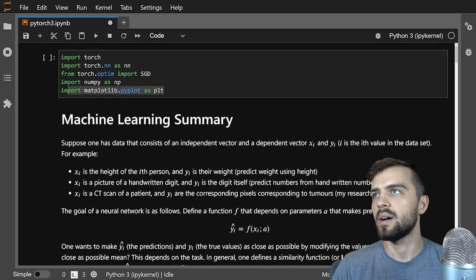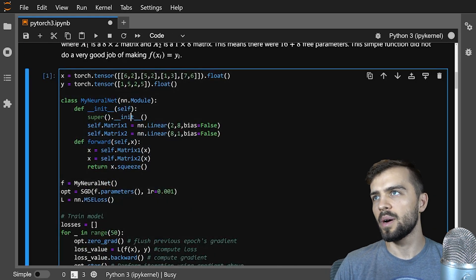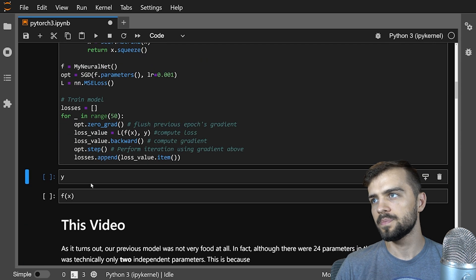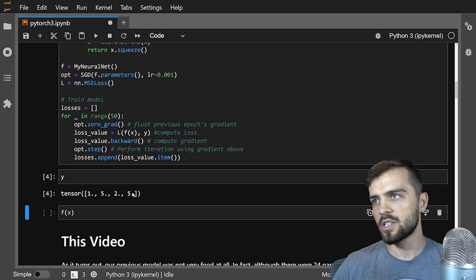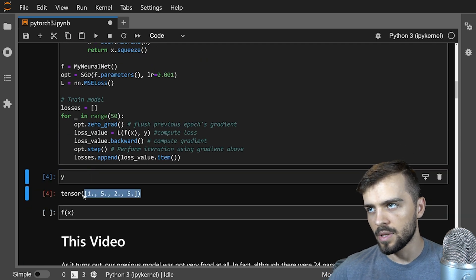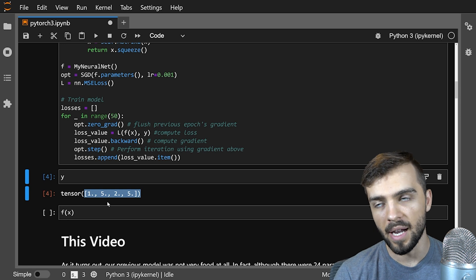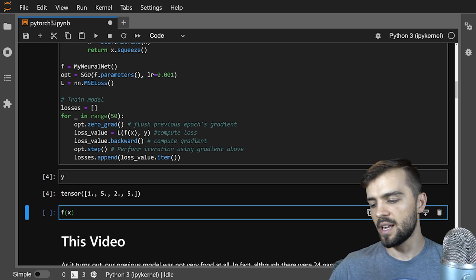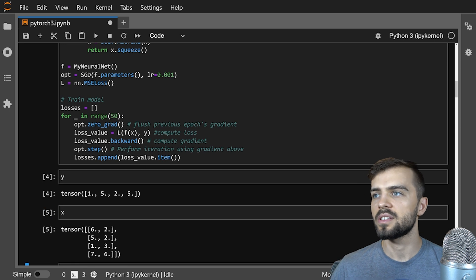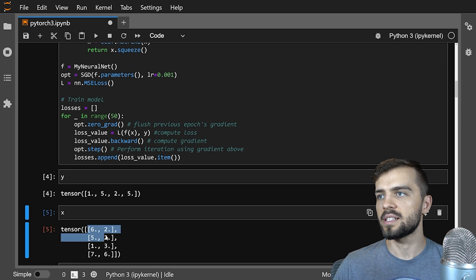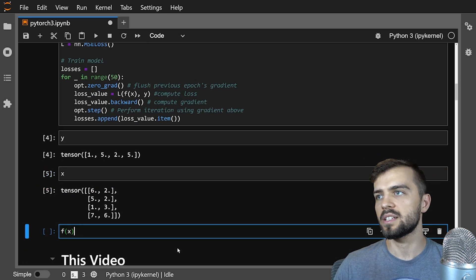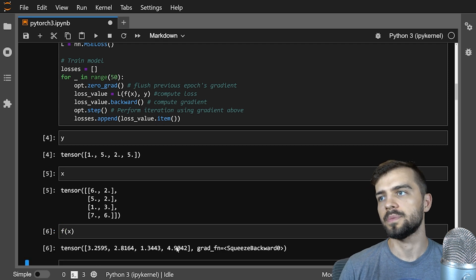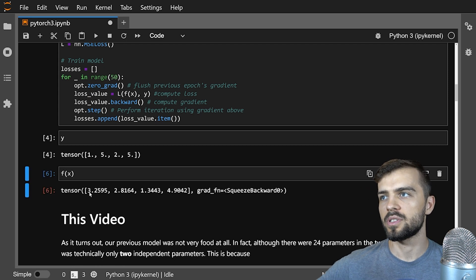After running the model, I have my true data points and my function which takes in x — [6,2], [5,2], [1,3], [7,6] — and should predict something as close to y as possible. You can see that it's not very close.